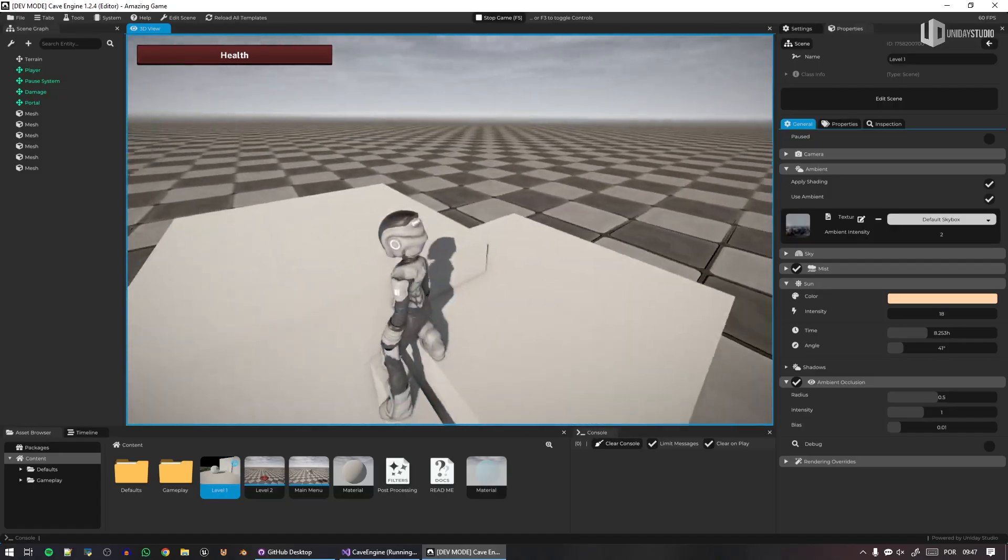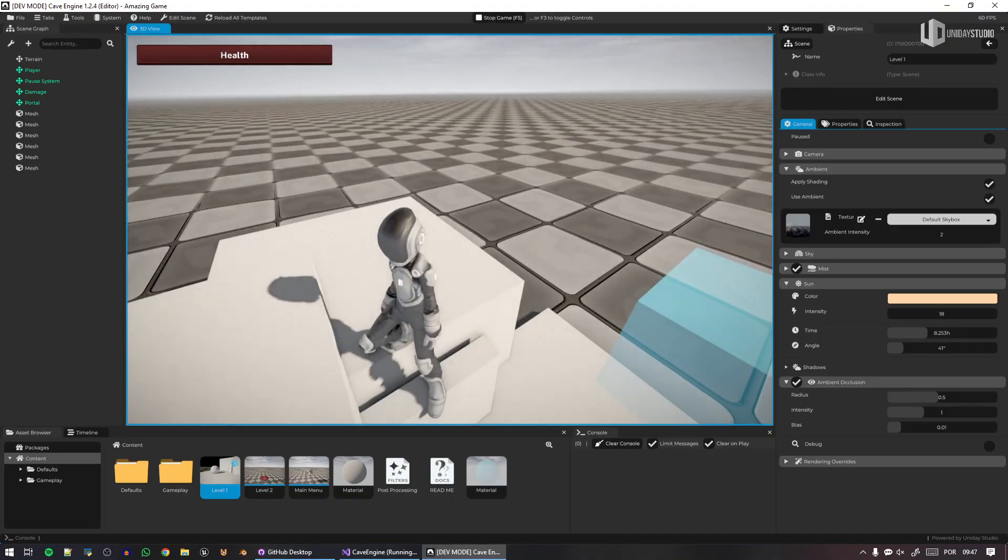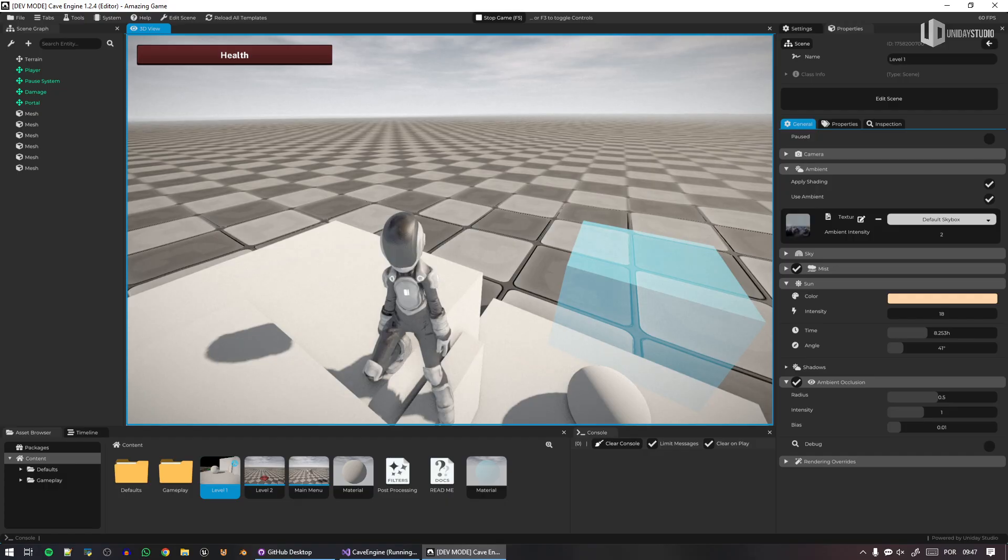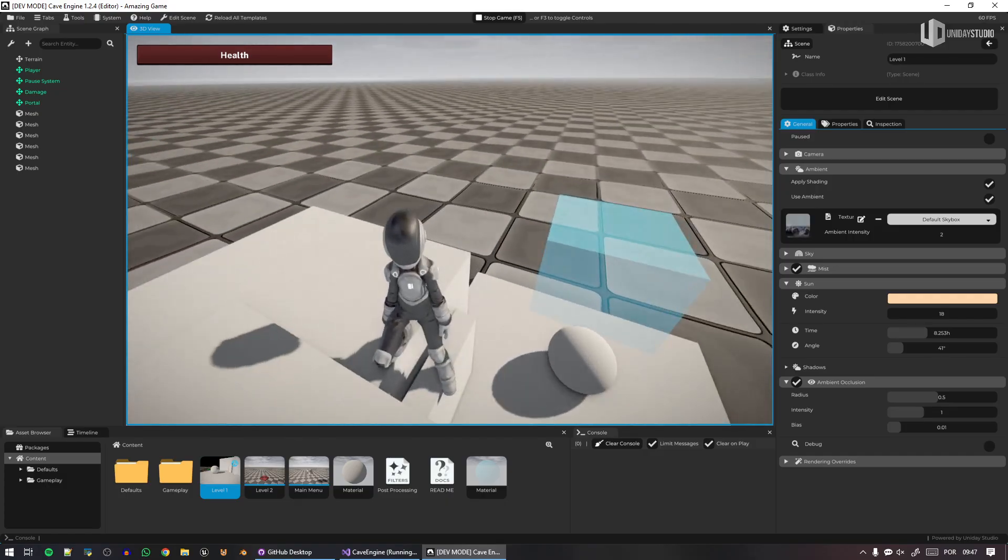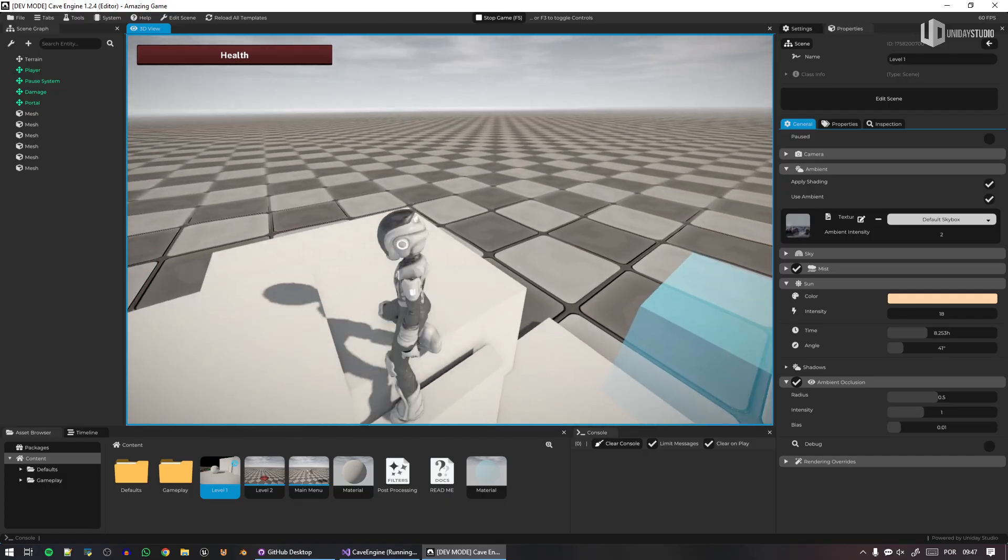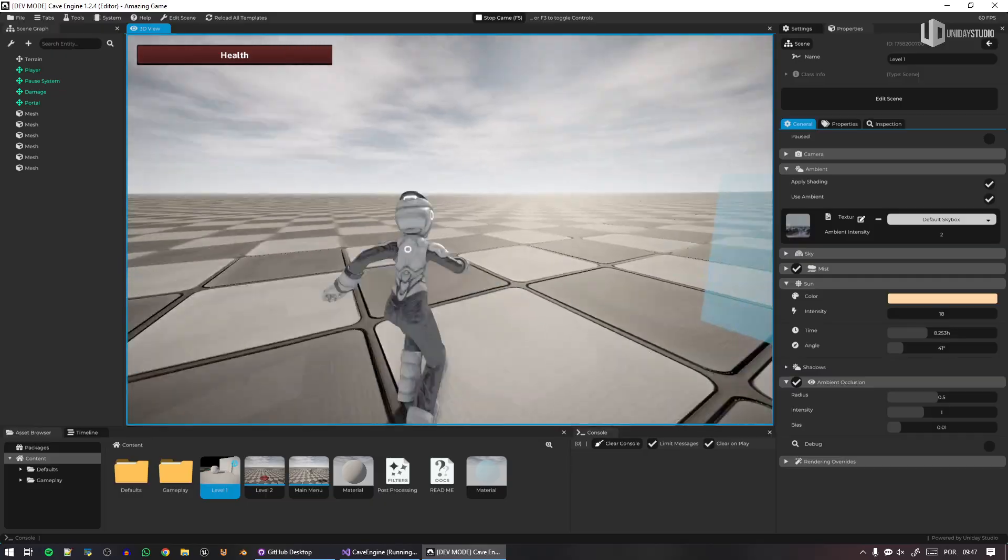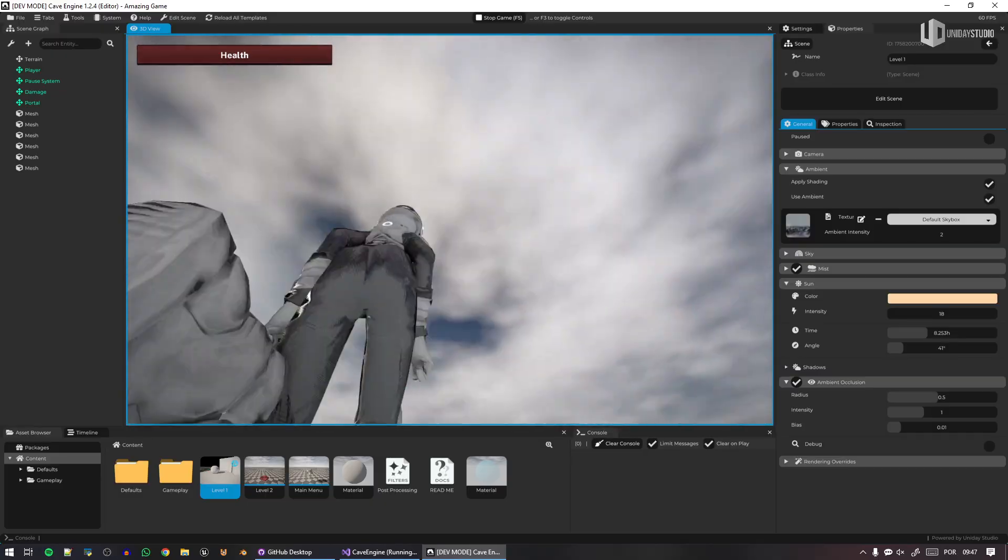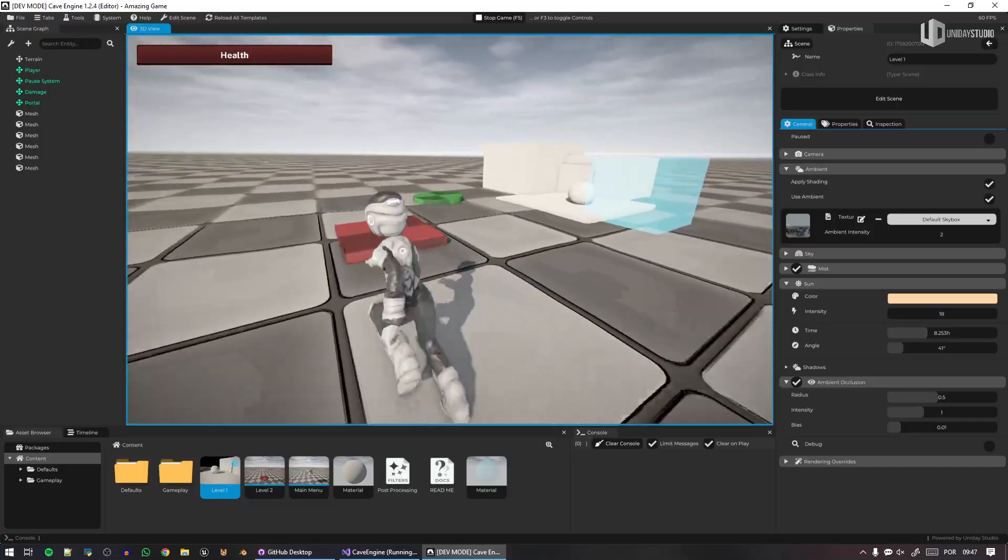By the way, yes, we do have inverse kinematics in Cave, and this is by default. This is the default scene. This is not a test scene. If you create a new project in Cave 1.3, you have all these characters, the world, the map, and everything. Even the skybox, by the way. Very nice.